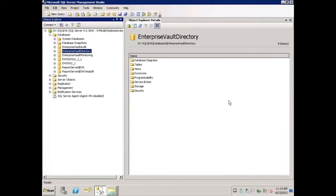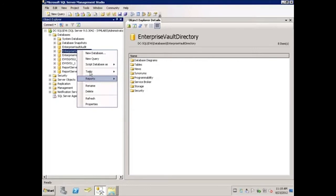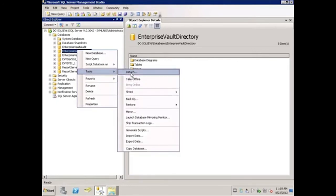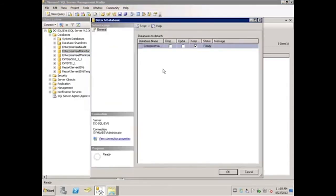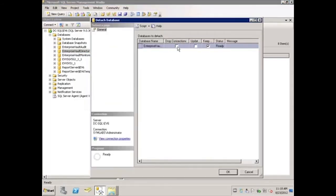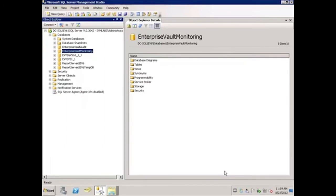Once the backup is complete, we are ready to detach the databases from the SQL Server. To do so, right-click on the database that needs to be moved, hover over Tasks, and click Detach. You may want to choose Drop Connections in case there are any active connections that prevent the database from being detached. Since we've previously stopped the Enterprise Vault admin service and all dependency services, there should not be any connections. We'll click OK. You'll notice there was no confirmation, but the database is no longer listed. We'll repeat the process for the remaining databases that need to be moved.